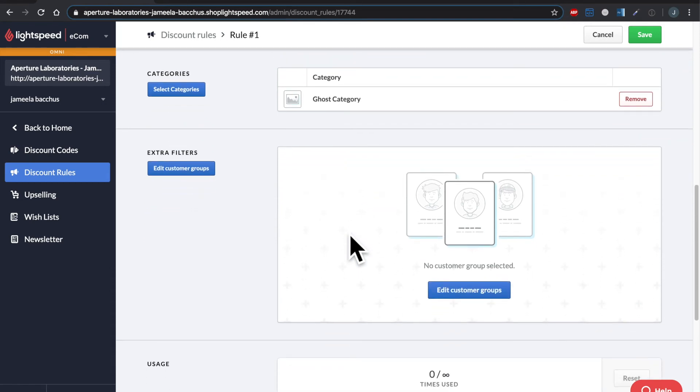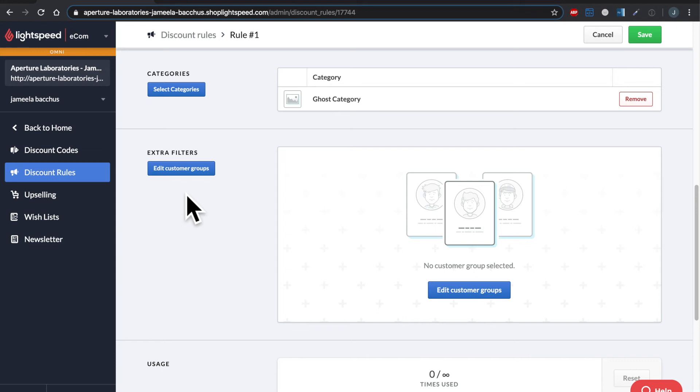Now down here we do have some extra filters. This is if you'd like to attach a customer group. Now these are the customer groups that live in Ecom, not the ones in your point of sale. So if you've created groups in the e-commerce and attach them to customers, platinum, VIP, gold members, however you term that, you can have this be applicable to just a group of customers.